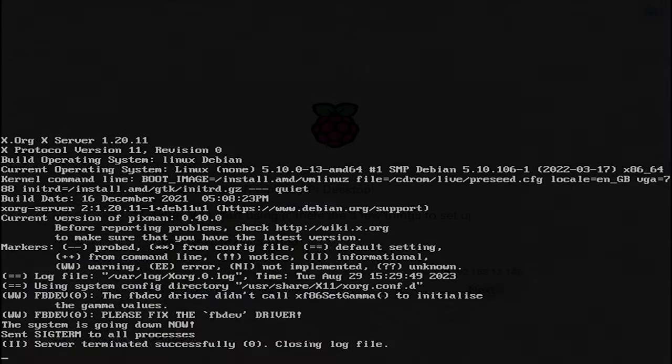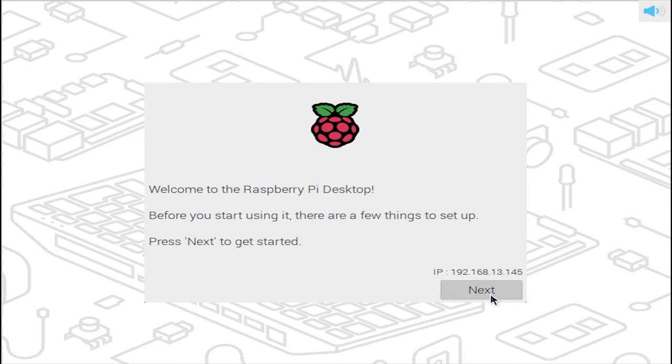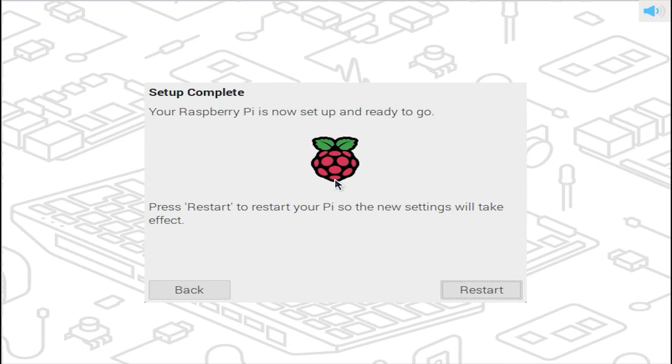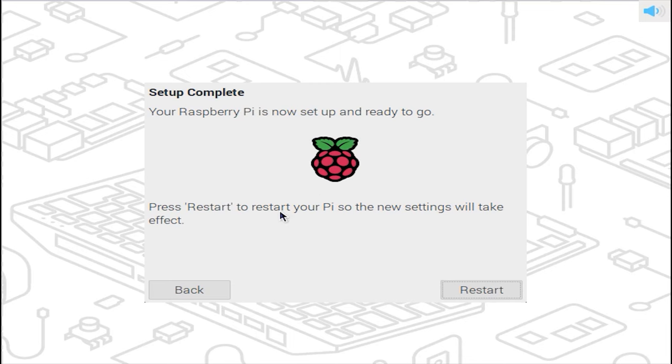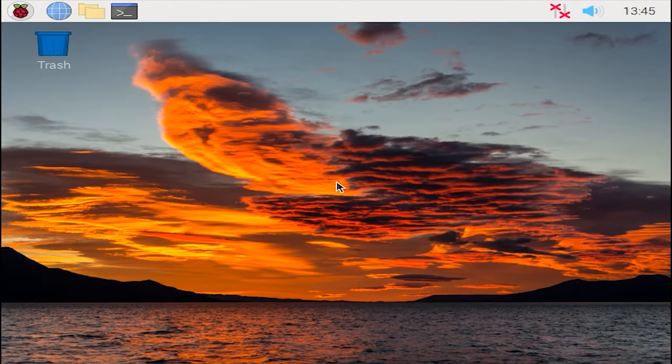The computer will restart and you will see the welcome screen. Choose your location and click Create a new user. After that, restart the computer one more time and then the Raspberry Pi desktop will appear.